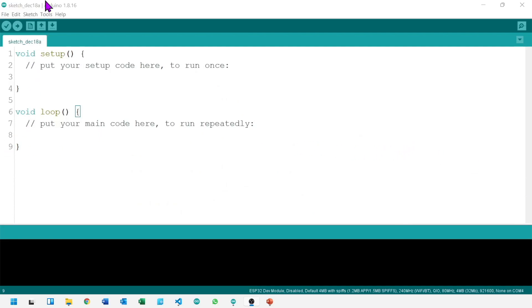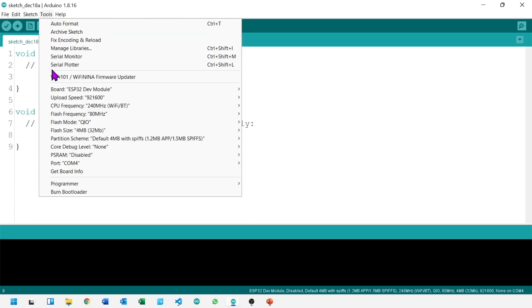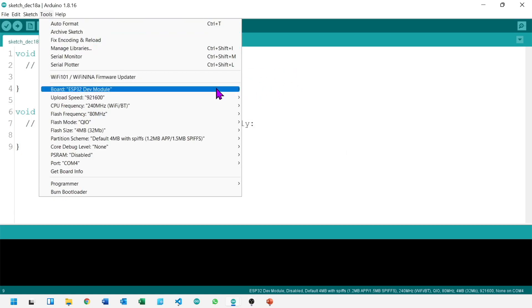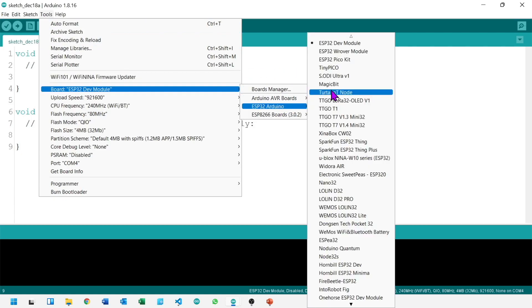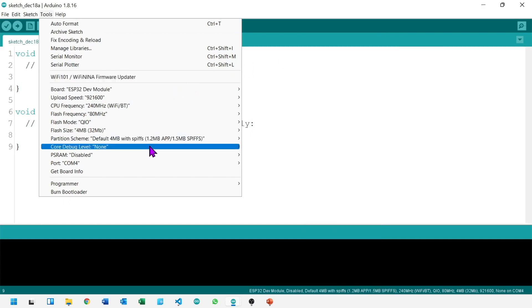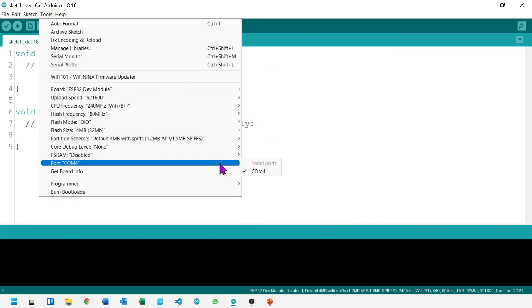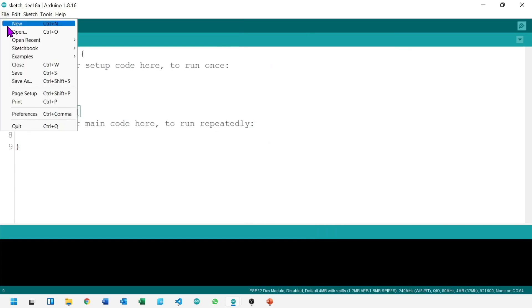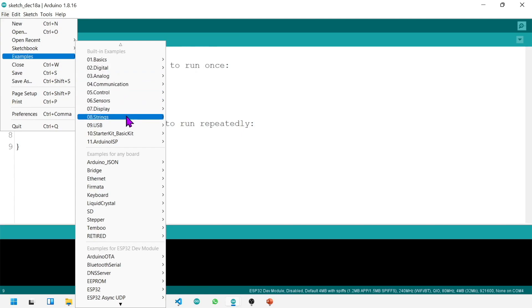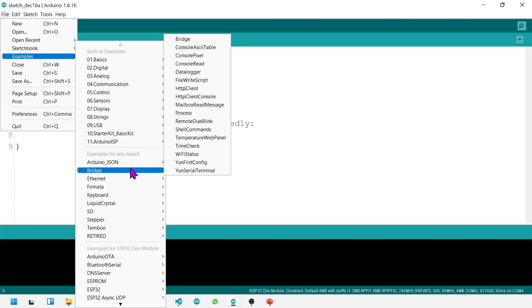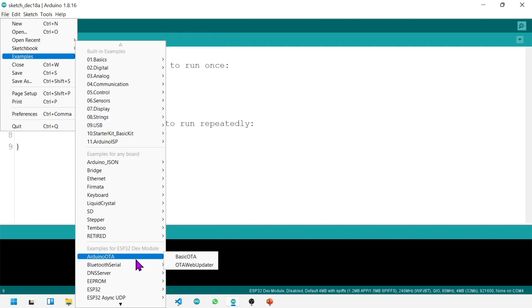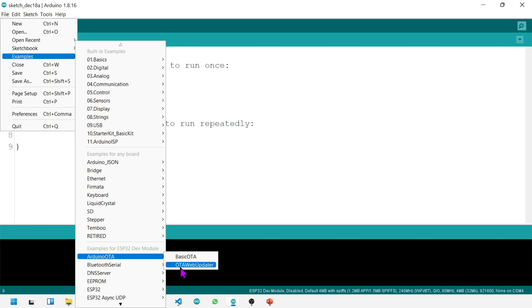In this video I will talk about how to upload a bin file to ESP32. The ESP32 development module is attached with this PC, port is correctly selected. Now go to examples, here it is OTA web updater. We need to upload this file first.